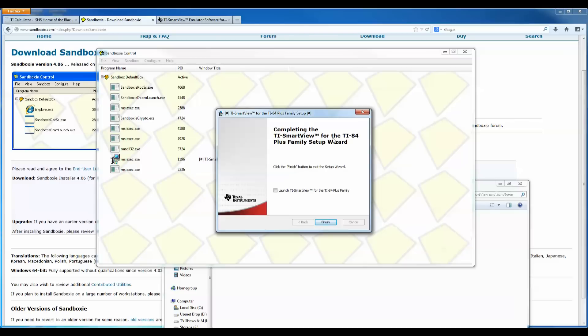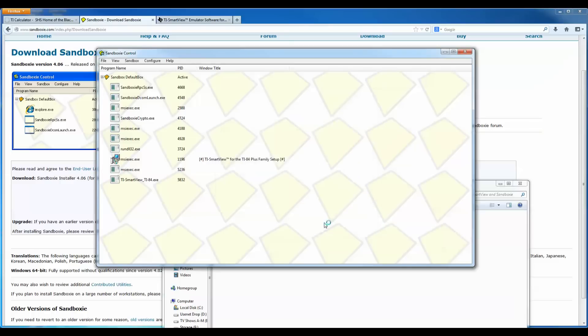And now the software is installed, so it says click the finish button to exit the system wizard, and you can also click here, launch TI SmartView if you want to launch it when you finish. So I'm going to do that just to show you. So I click finish.